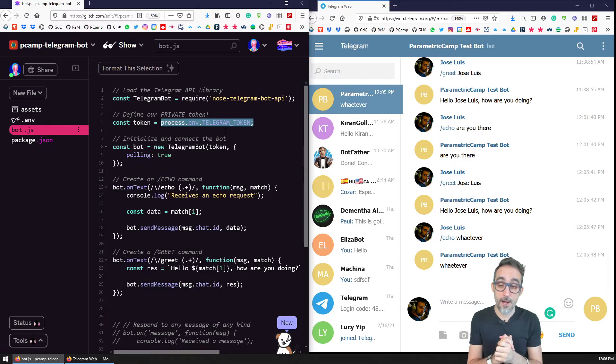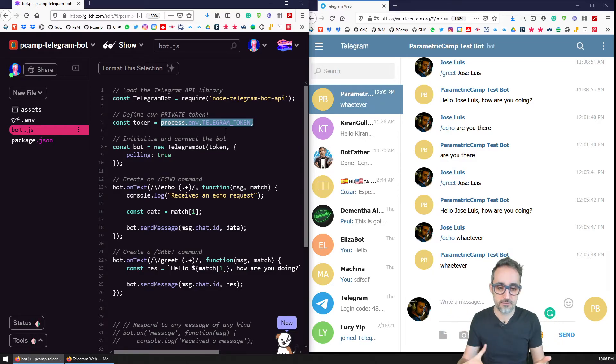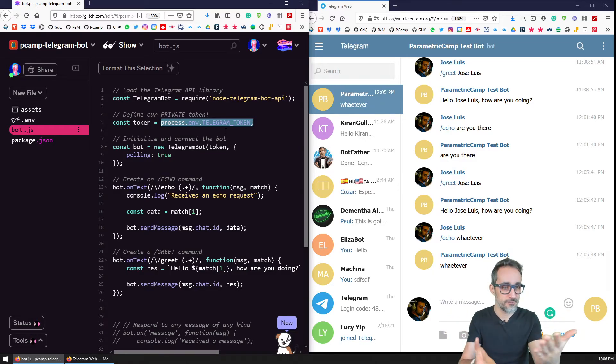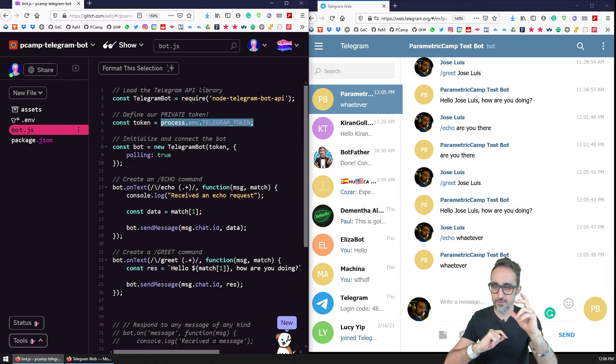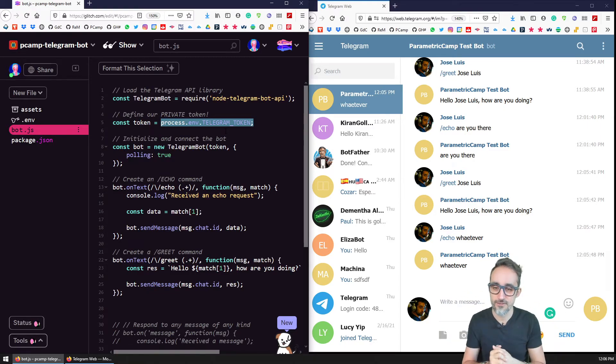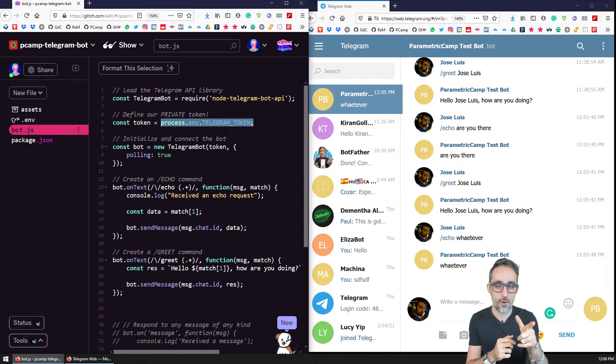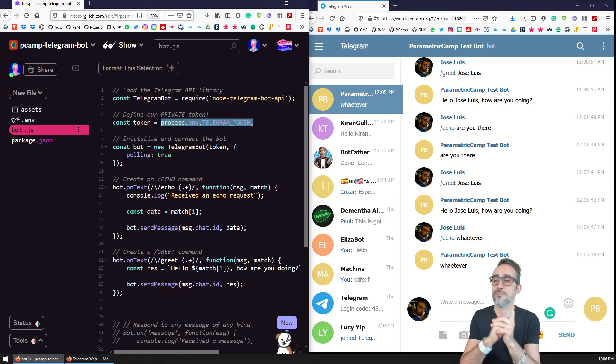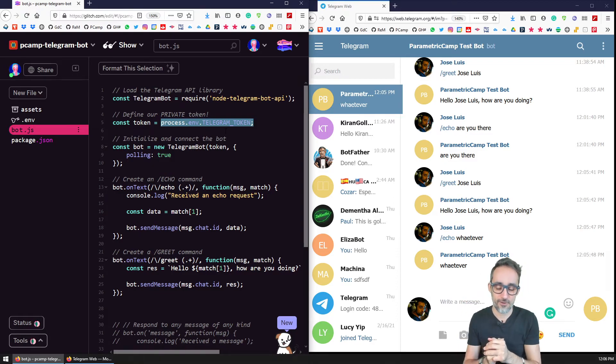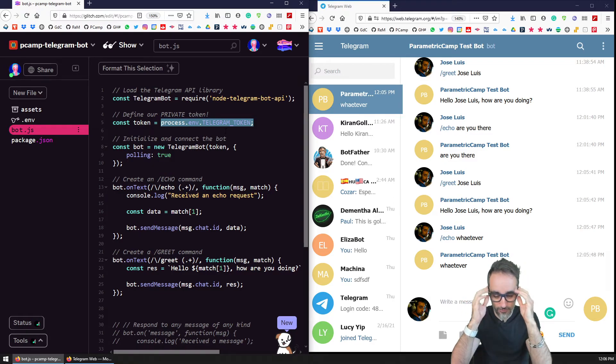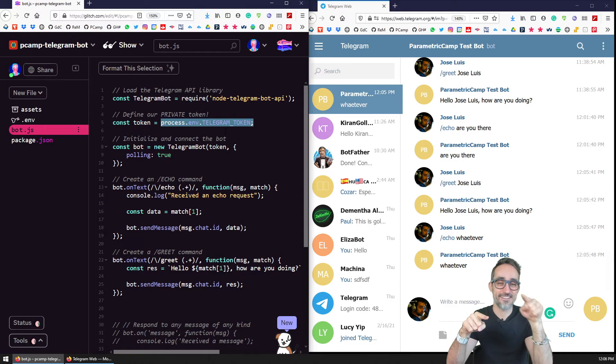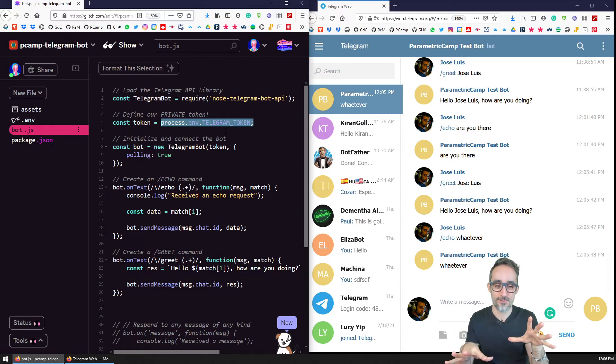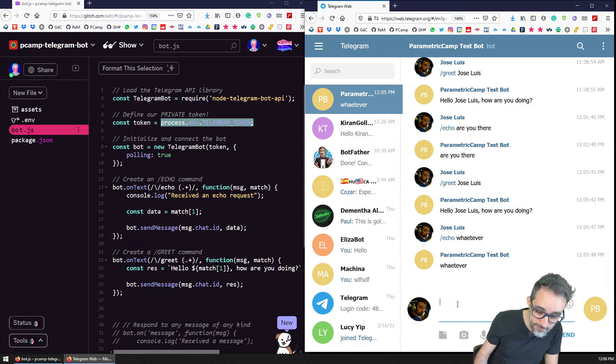Wonderful. I think the next thing we're going to do in this video series is that, well, now we have the test bot, we can talk to it, we can echo, we can greet stuff. But what if we connect this bot to the services that we had before, or the examples that we did before in this playlist, where we had the bouncing ball that was synchronized between users.